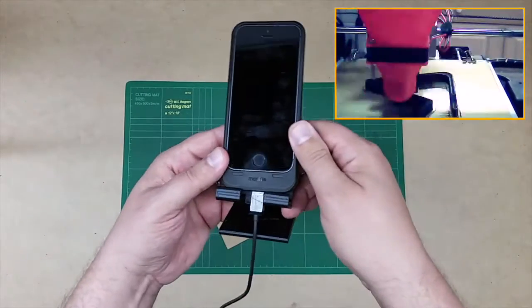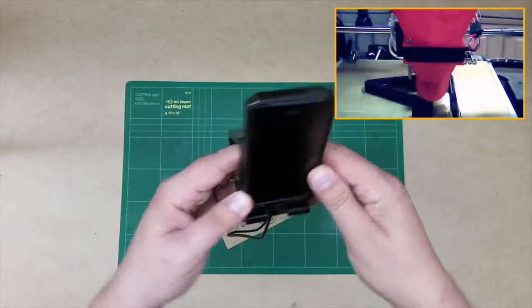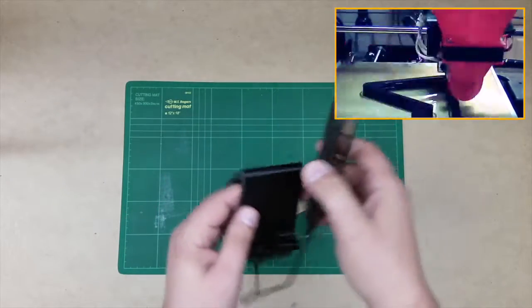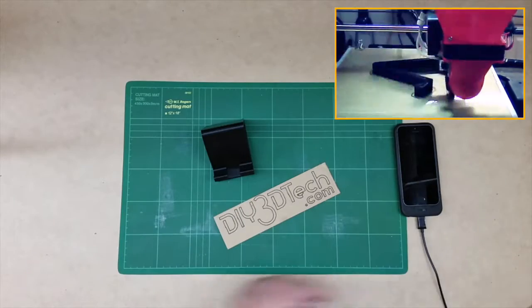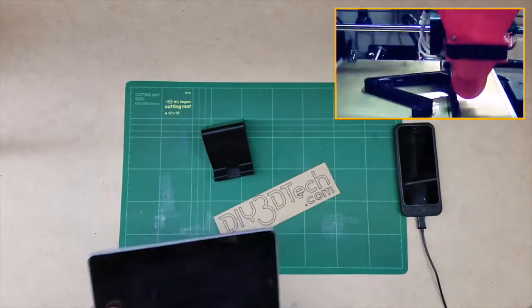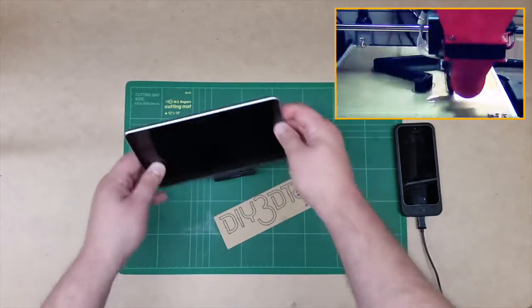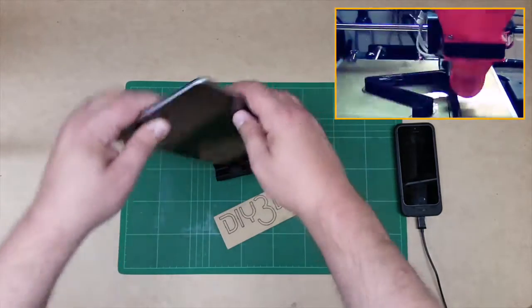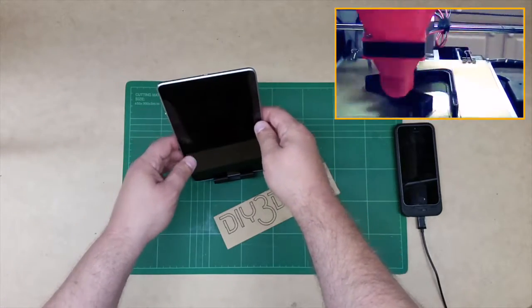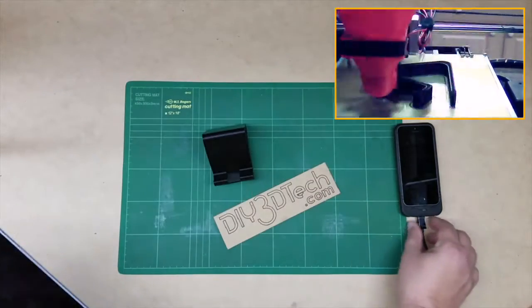Anyways, that seems to work out pretty good. So happy with that. Now, it also works for smaller tablets. For example, I have this Android tablet. I forget which one this is.